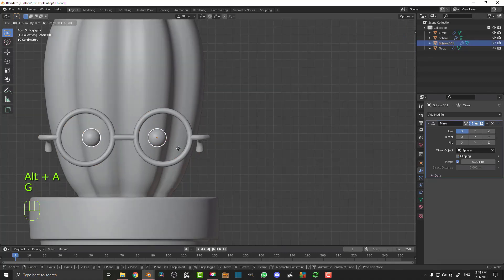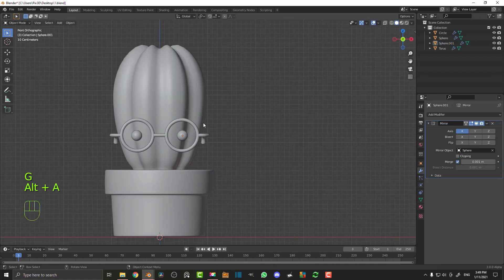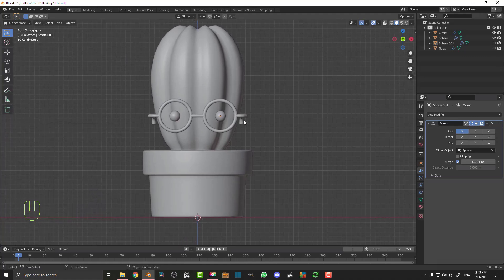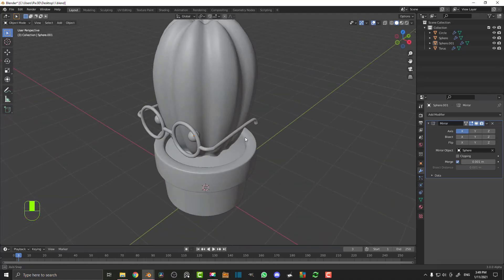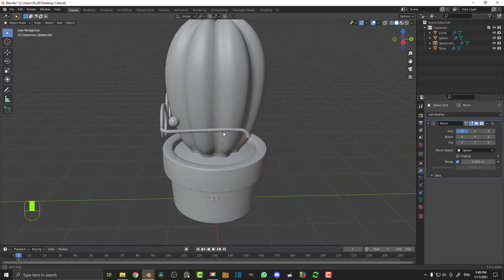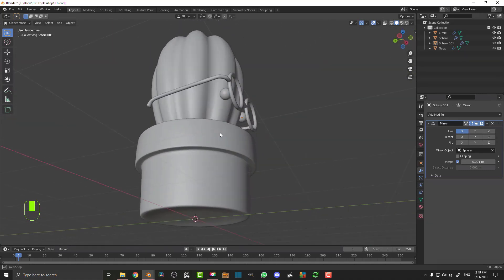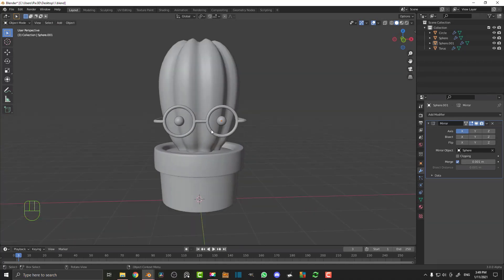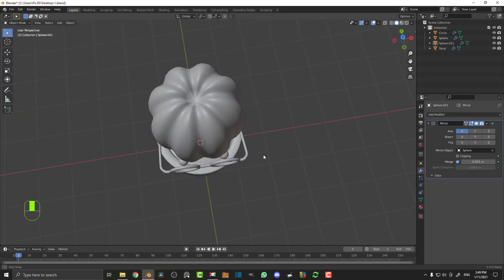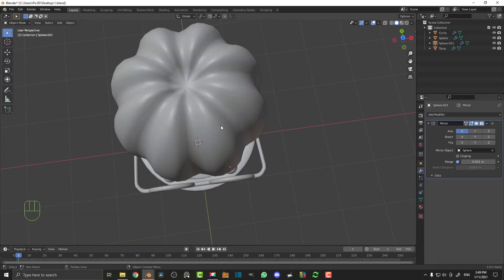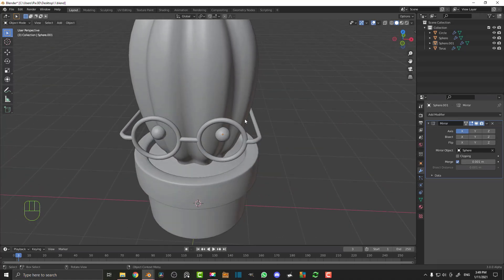We have the eyes done, the cactus and the pot done, so that's actually all of the modeling done for now. In part two we're going to set up a little bit of a stage, a camera, and add in a few lights. Then we're going to hop into Cycles, add in a few materials, make it look all nice, and do a final render.